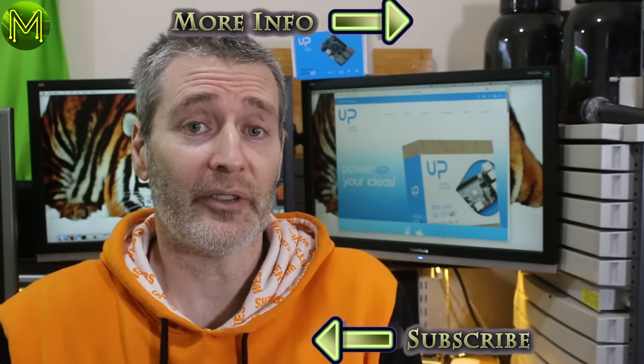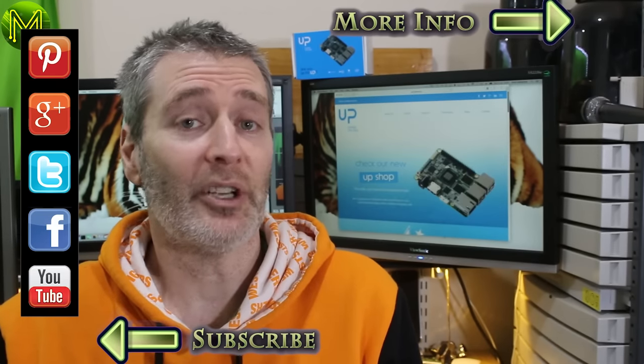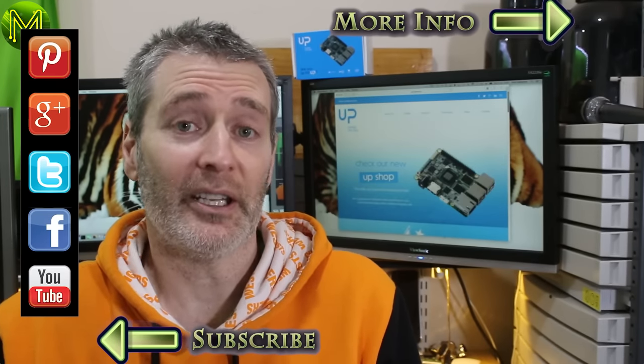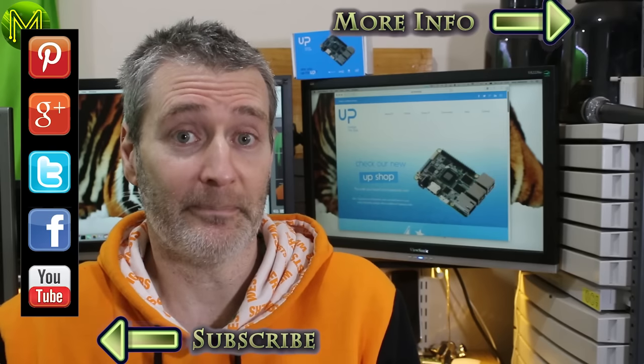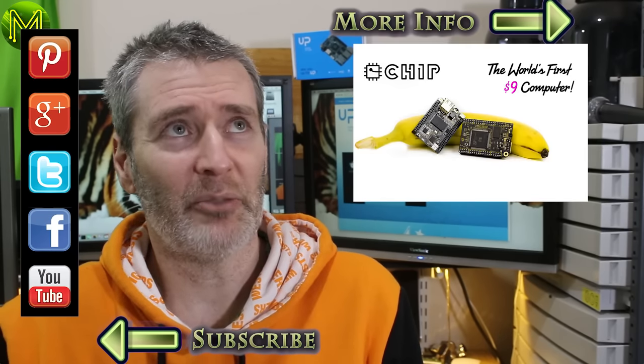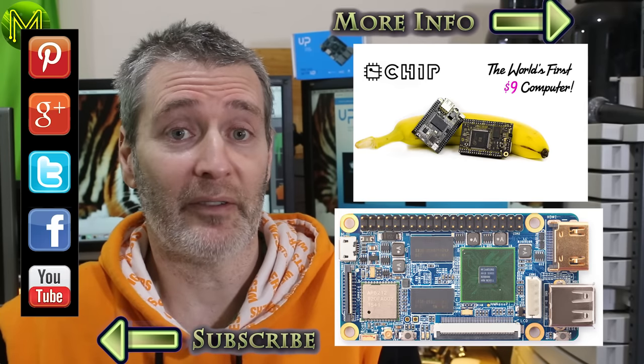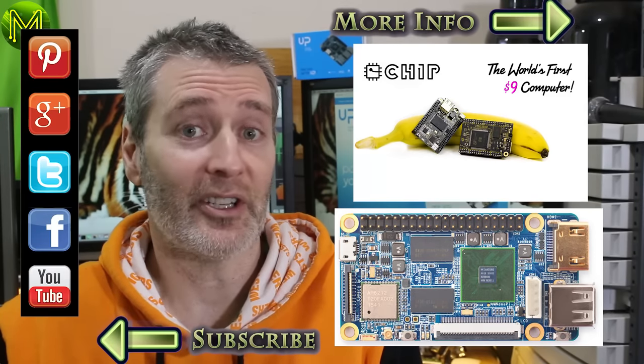Thanks for watching this review of the upboard. I hope it's been of use to you. Let me know what you think of the upboard in the comments below. And if you like my channel, don't forget to subscribe. The next review will be on either the chip or the Nano Pi. If anyone has a preference, then shout out now. Until then, see you next time.